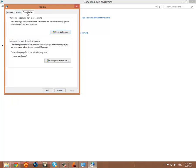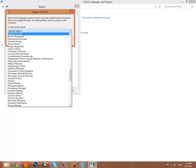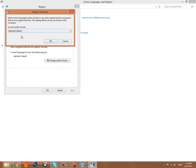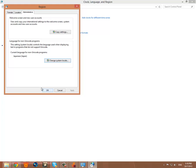And then I click the Administrative tab. And then down here where it says Language for Non-Unicode Programs, Change System Locale. And once again you're going to want to select Japan. And it will make you restart your computer after you click Apply and then OK. So make sure you've got everything backed up that you want to save.